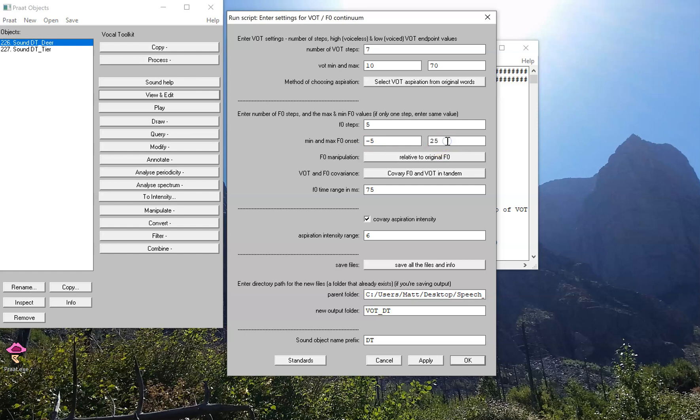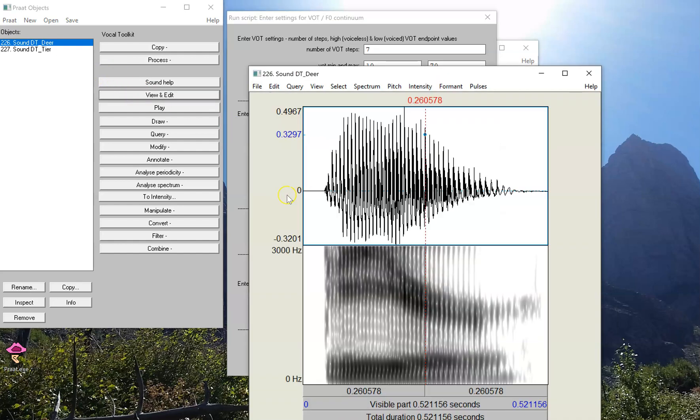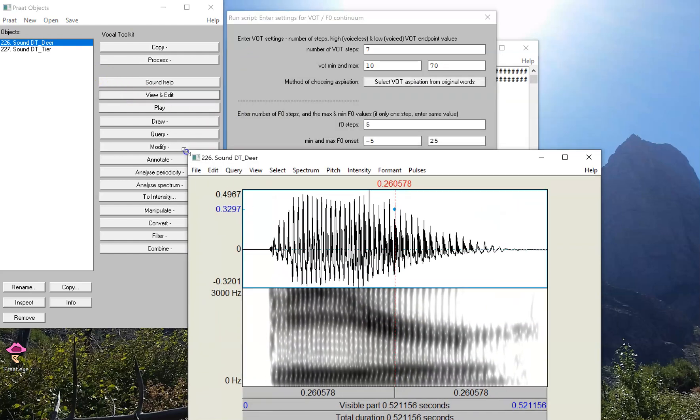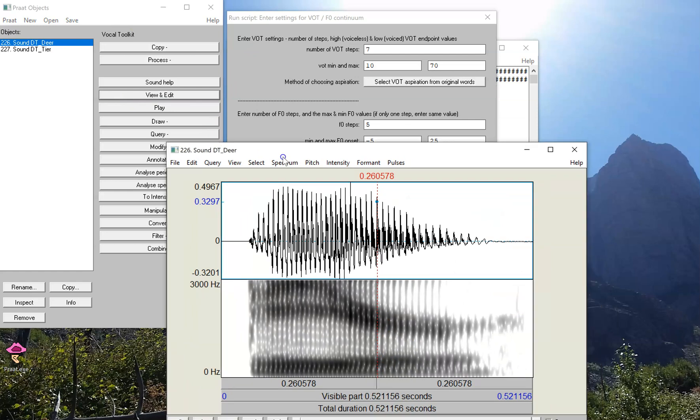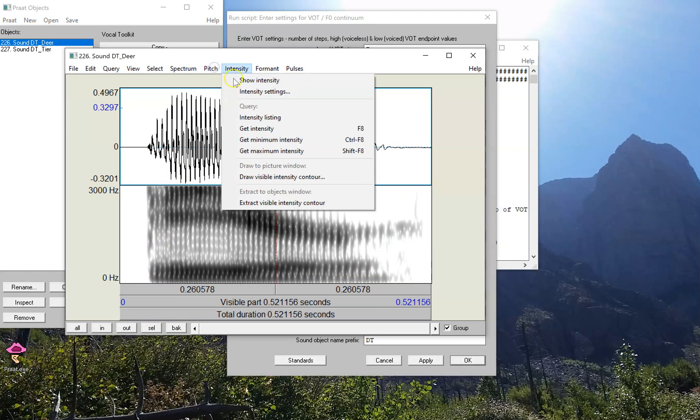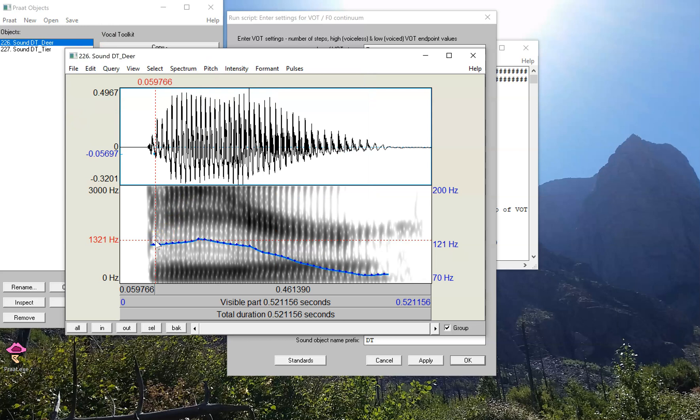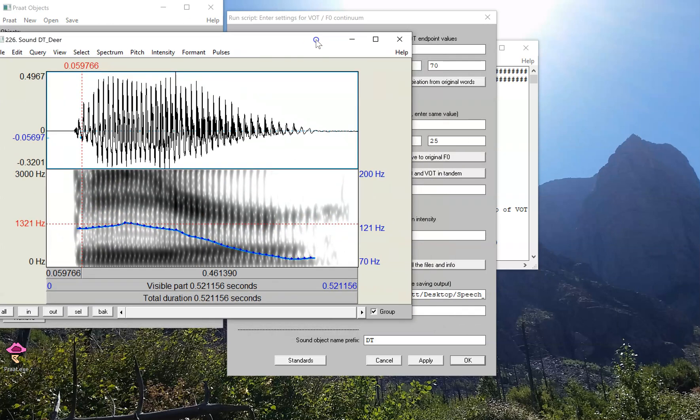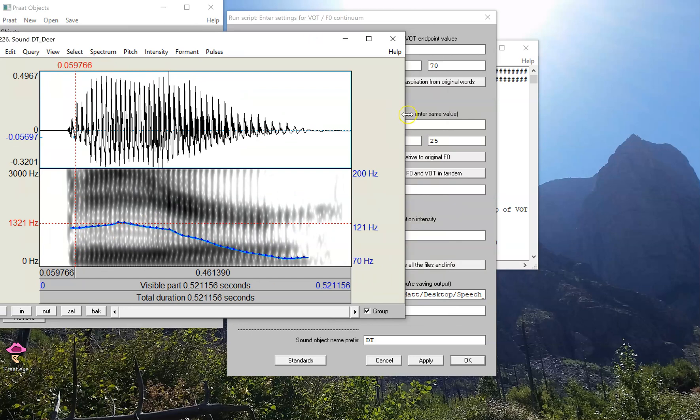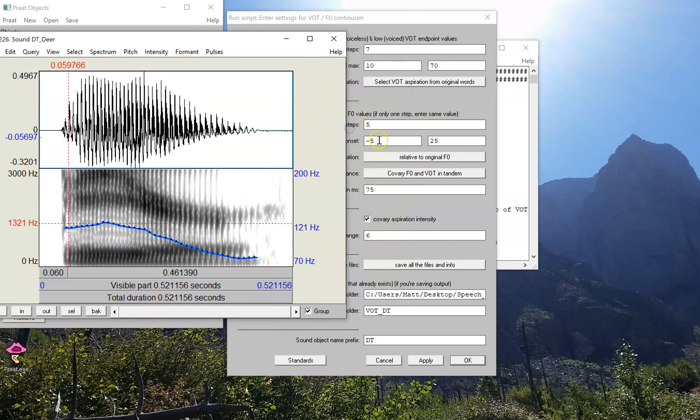Now what does that mean? Well, they're set relative to the original F0 in the sound. So if we call up the sound with D onset, here's the word 'deer.' And if I turn on the pitch contour, we can see that at the onset of this vowel, the fundamental frequency is 121 hertz. So what we should expect after we run the script is that it should be five less than that, and then 25 more than that at the other end of the continuum.